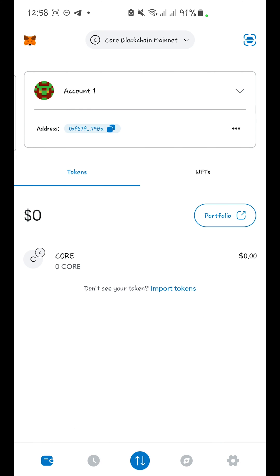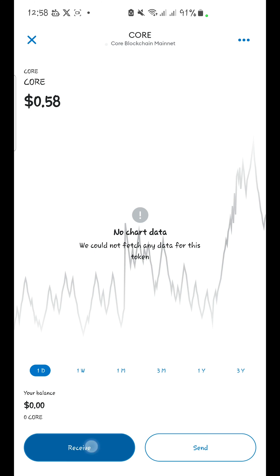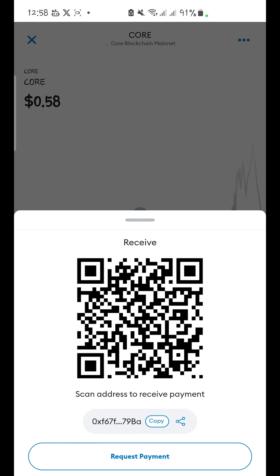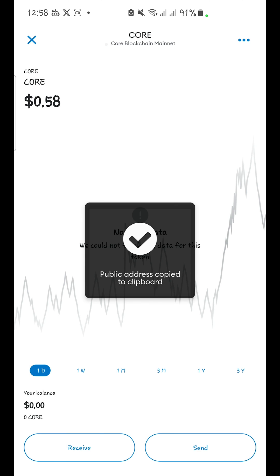Now let's go back to our wallet, and as you can see we are on Core Blockchain Mainnet. Now that we are on Core Blockchain Mainnet, we are done with the first step. The next thing is to get Core tokens into this wallet. What we are going to do is copy your wallet address and send it to your vendor or to me. If I'm the one selling you Core, you are going to send me naira and I'm going to send Core tokens into your wallet. To do that, you're going to click on Core, click on Receive, then copy your address.